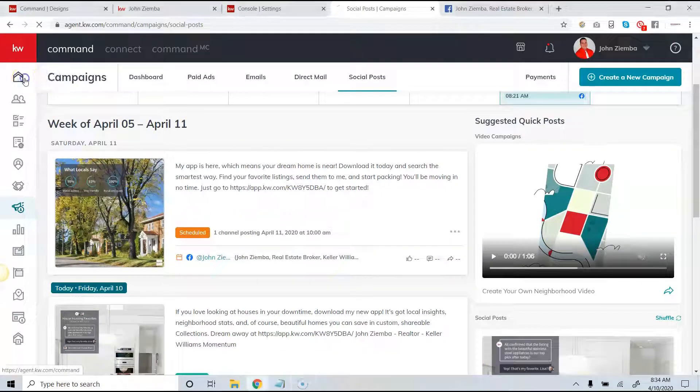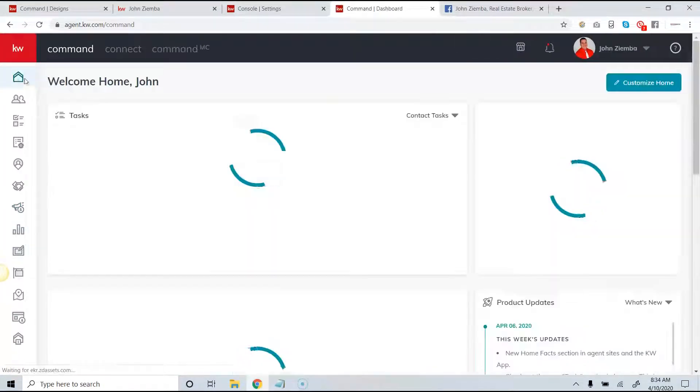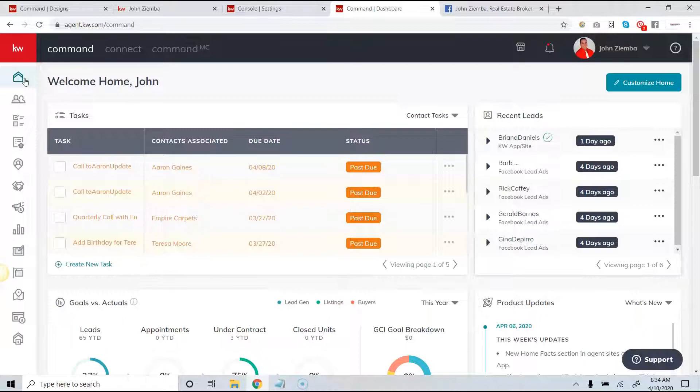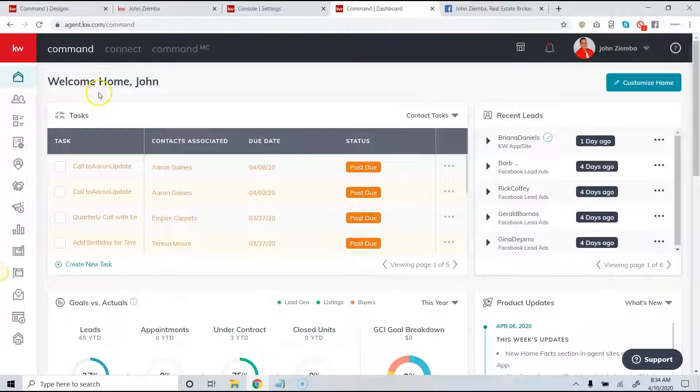Hey everybody, this is John Ziemba here and on today's video we're going to cover quick posts. Quick posts are pre-created options to post on your social media channels created directly from KWRI.